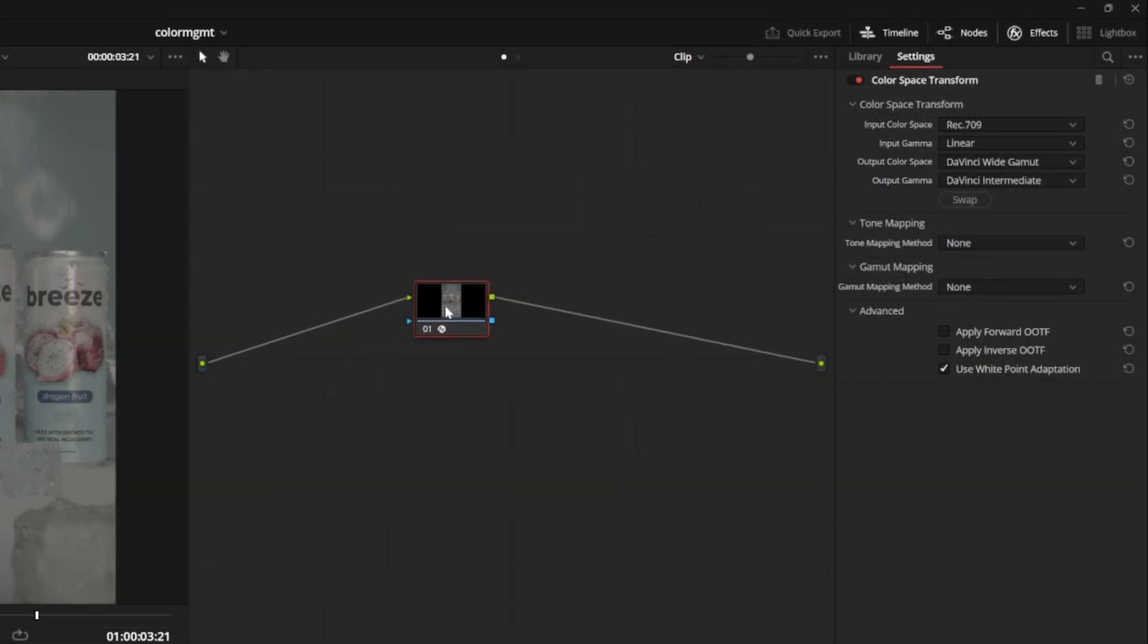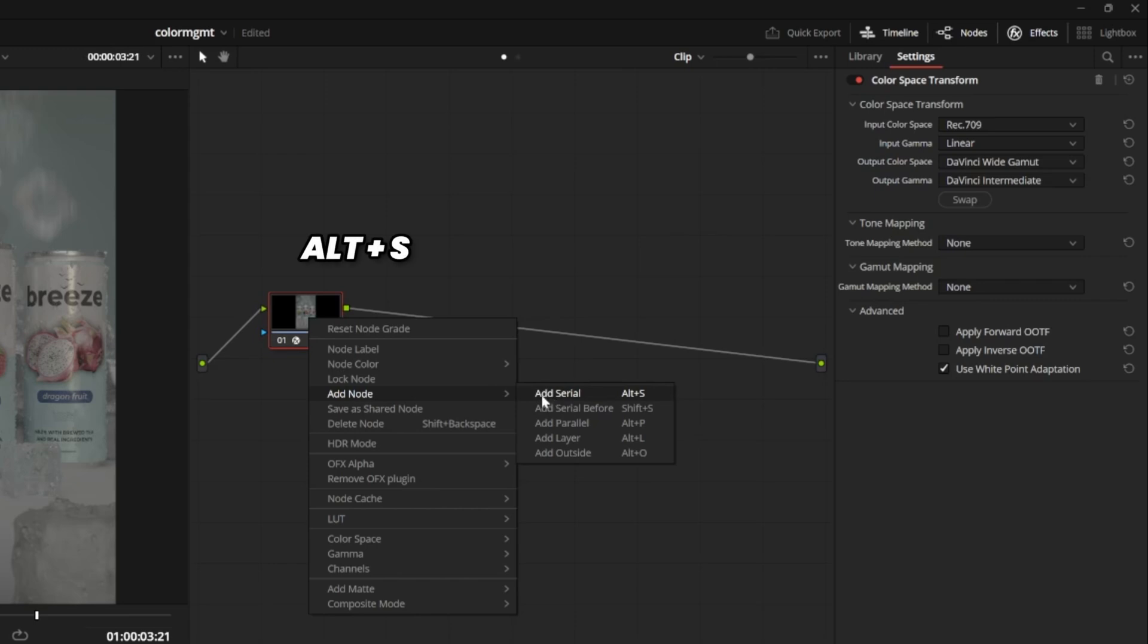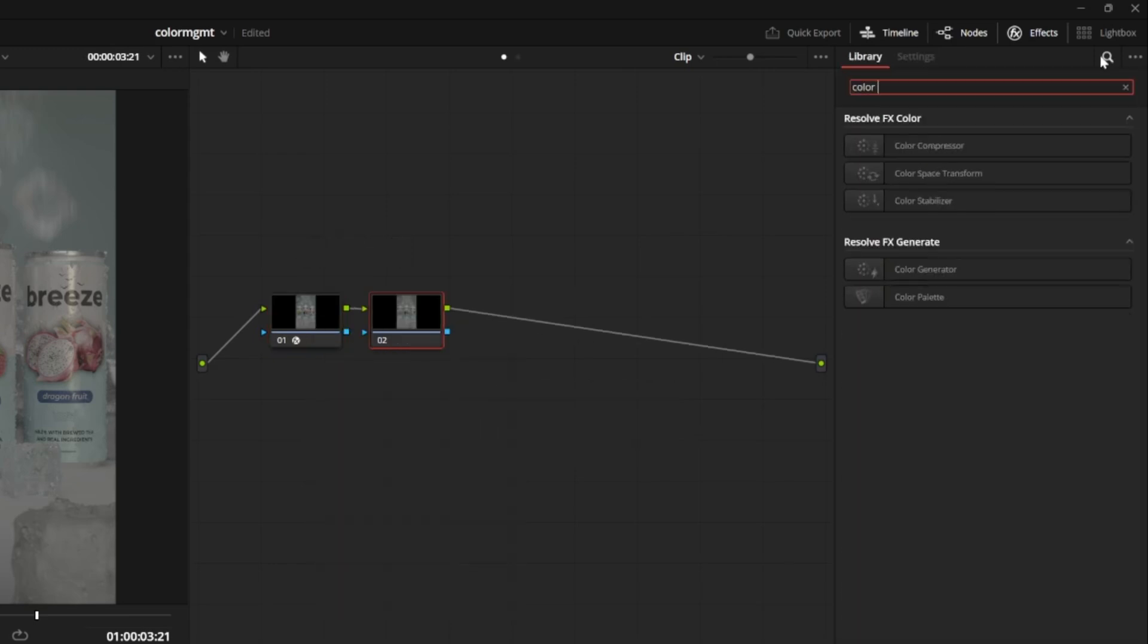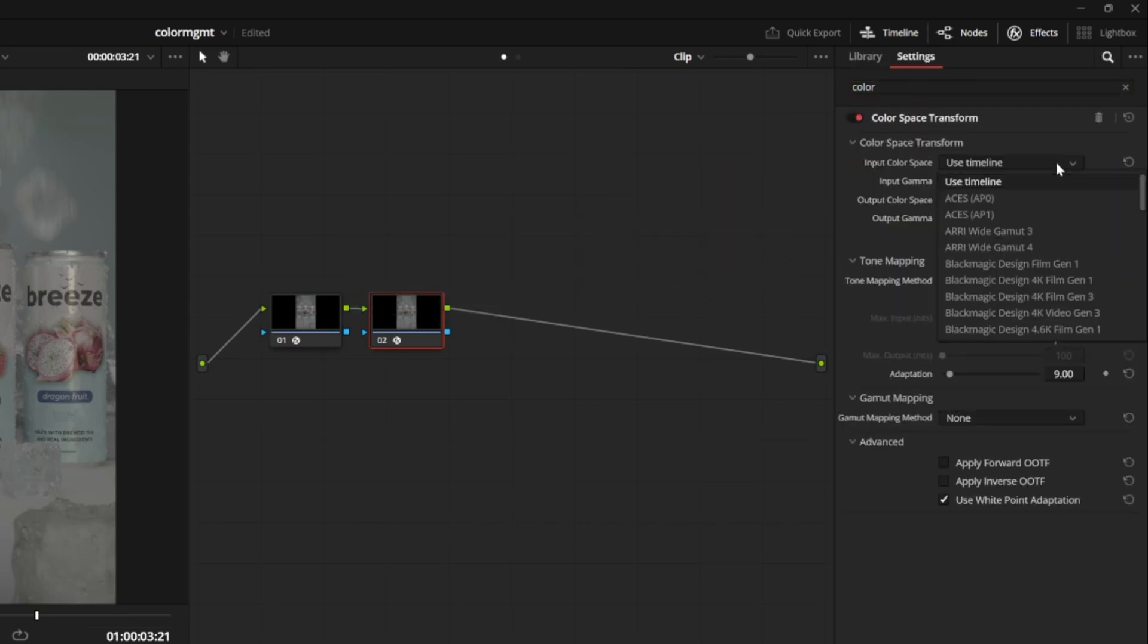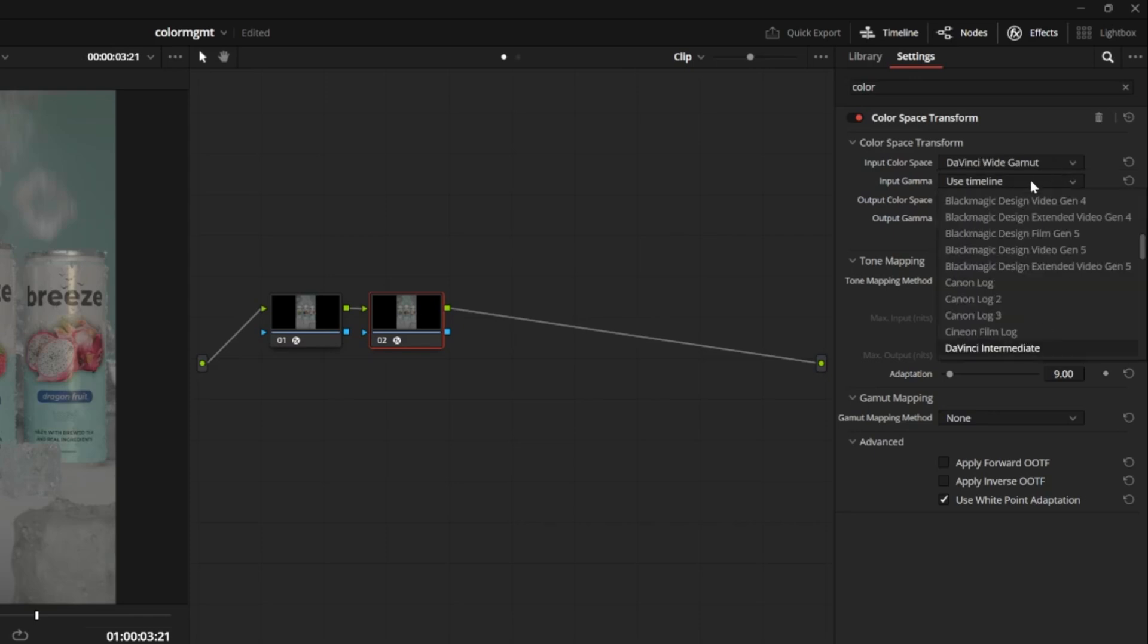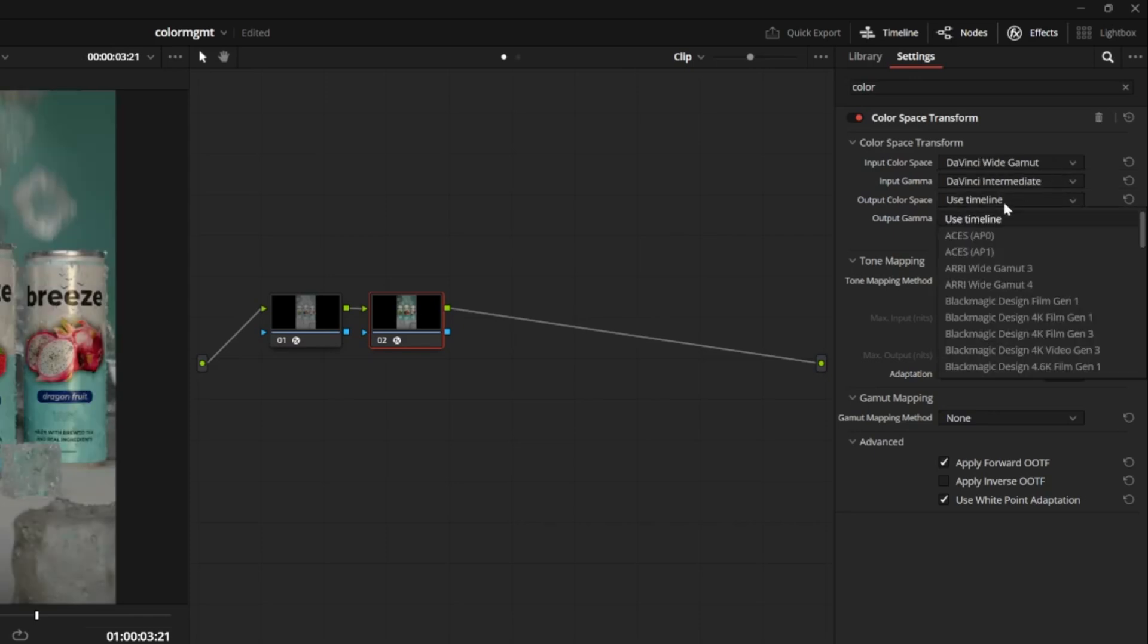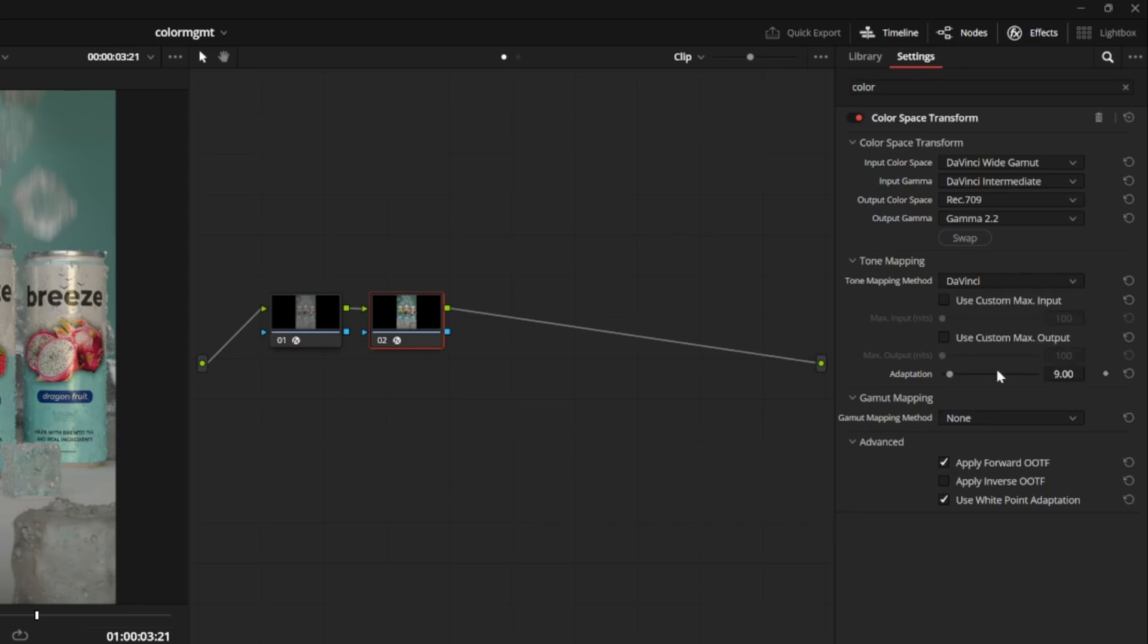But now to go from our working space to a final display, we need to add another color space transform. You can right click the first node and hit add serial, or you can just hit Alt S to add another node. I'll drag and drop another color space transform from the effects tab. Now the input color space for this node is DaVinci wide gamut and DaVinci intermediate. The output color space will be Rec.709 and gamma 2.2, which is what displays perfectly on most screens. Resolve will automatically check this Apply Forward OOTF option, which is exactly what we want. We'll set our tone mapping to DaVinci just to make sure everything looks right.